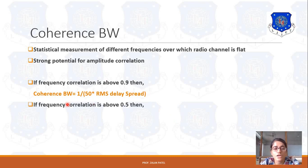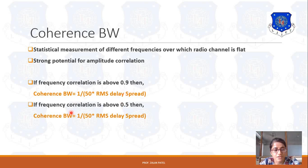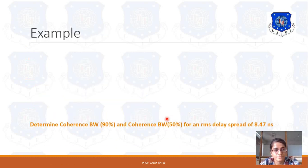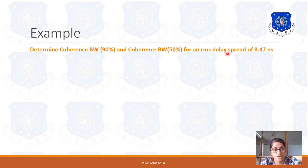If the correlation is above 50% — meaning between 50% to 90% — if the signals are correlated, then coherence bandwidth is given by 1 upon 5 into RMS delay spread. Based on this, let's consider one example: Determine the coherence bandwidth for 90% and coherence bandwidth for 50% for an RMS delay spread of 8.47 nanoseconds.